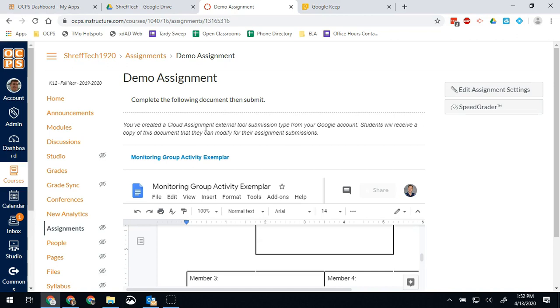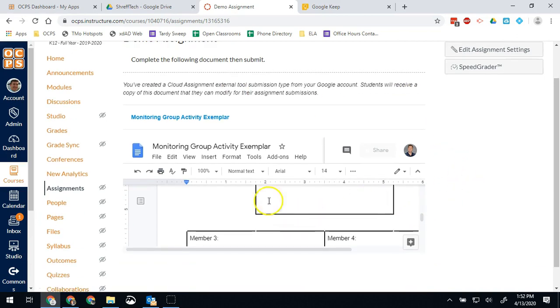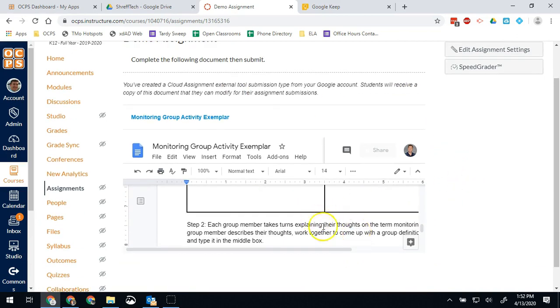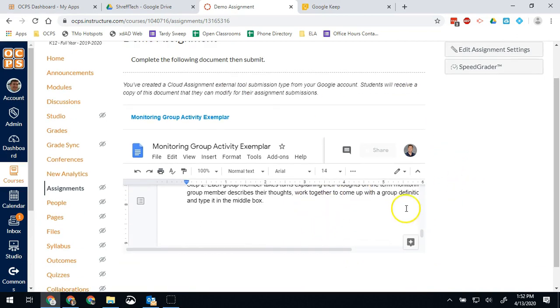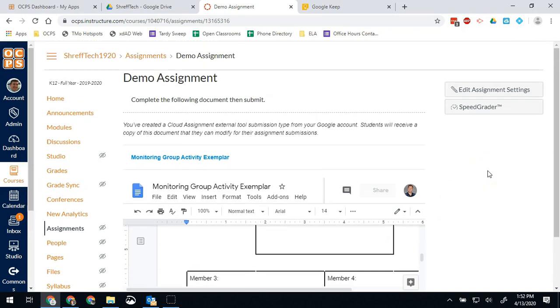Then when they come back to submit, they end up submitting a blank document because they've worked on a copy, not the one that Canvas is now looking for in their box.